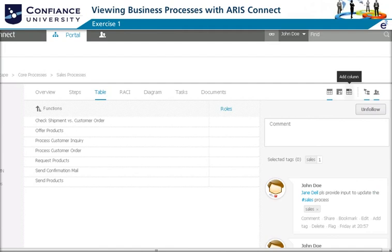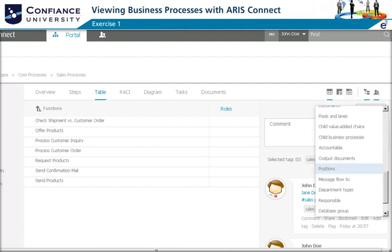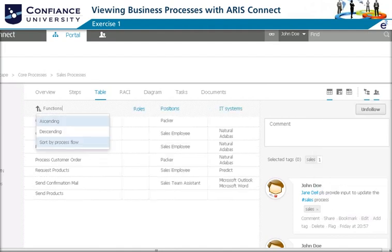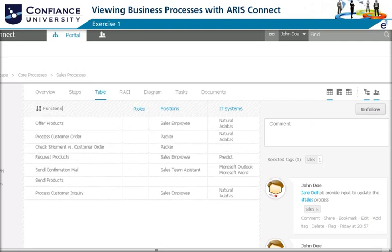They switch from the overview to the table view and start customizing the table to their review needs. They add a new column and select Positions. They also add IT Systems, and then sort the functions by process flow. The team can now discuss the functions, the relevant positions, IT systems, and any necessary updates.